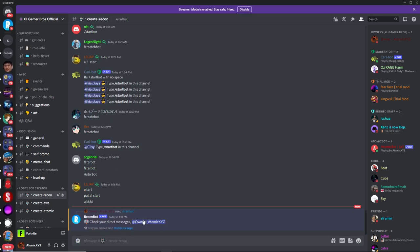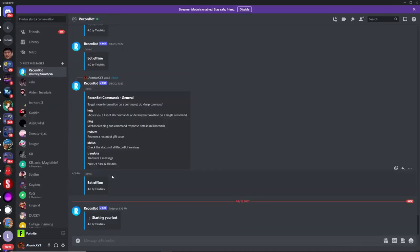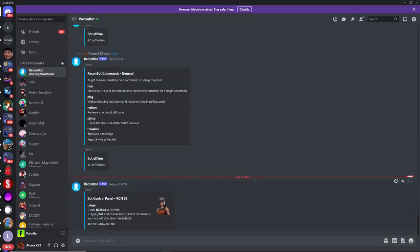So once this happens, it'll send you a DM, so just check your DMs, and it'll say starting your bot. Once this loads up, it'll give you a bot control panel. This is going to be your recon bot right over here, and this is the name of the recon bot, or the username of the recon bot.